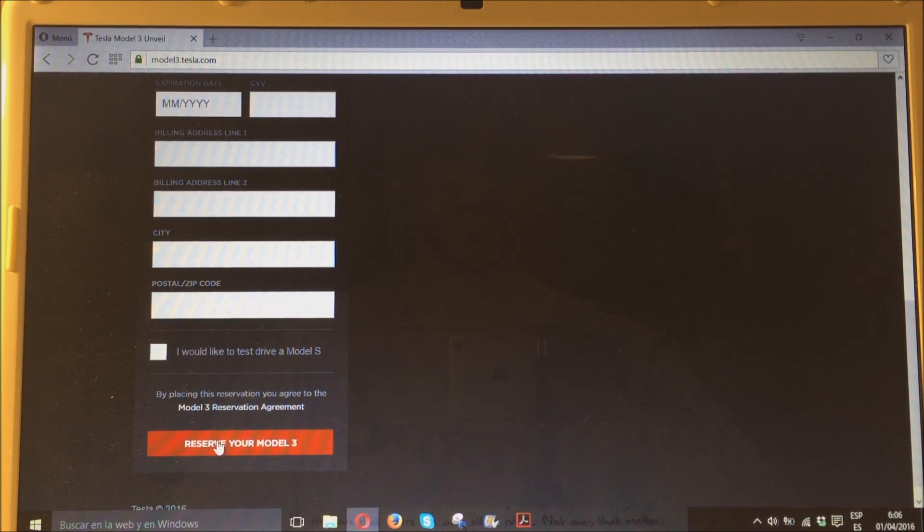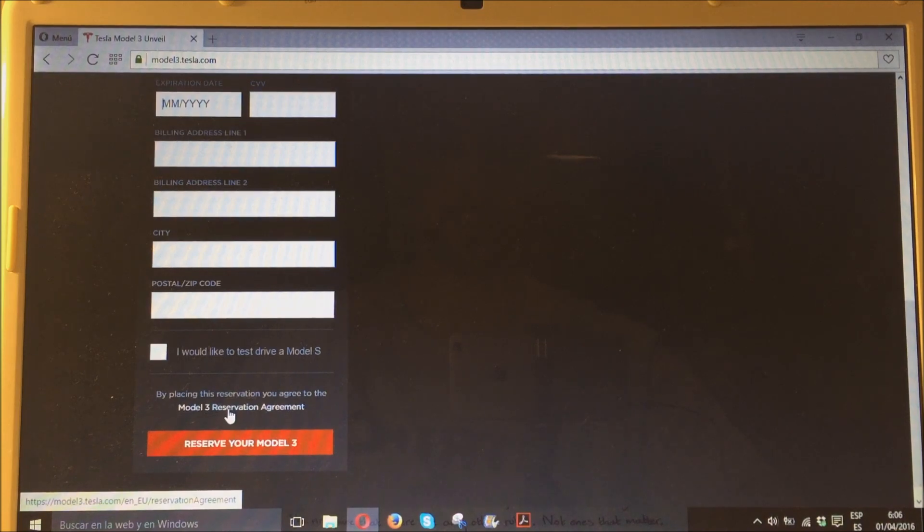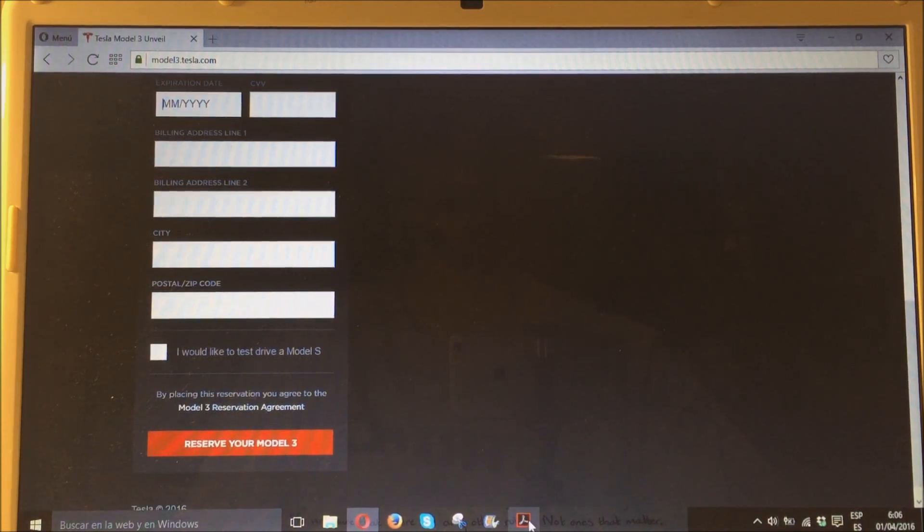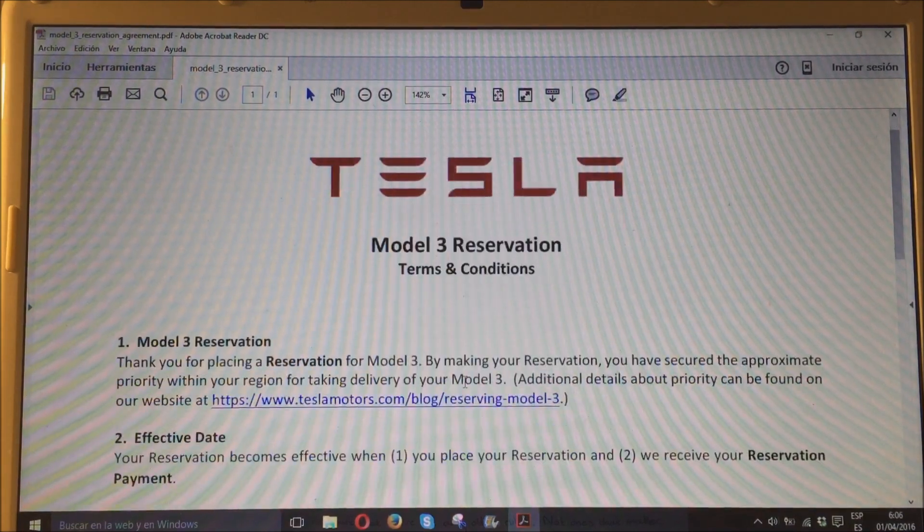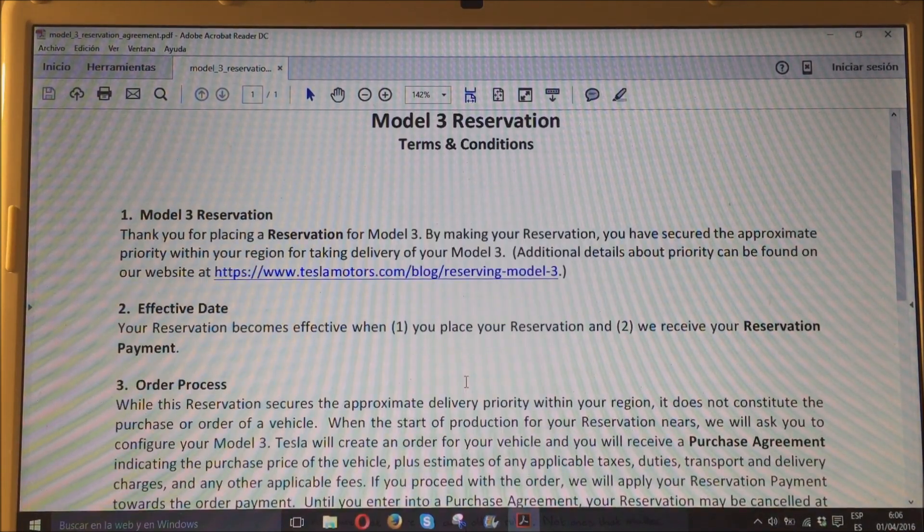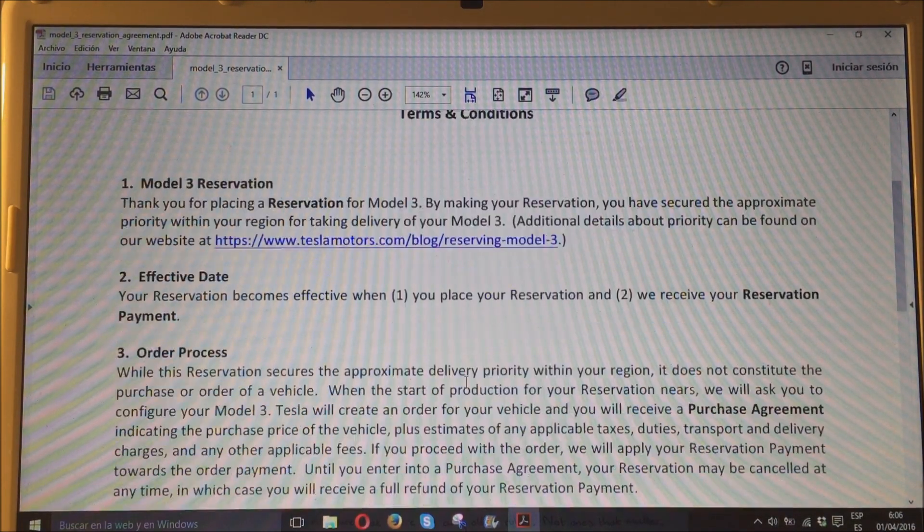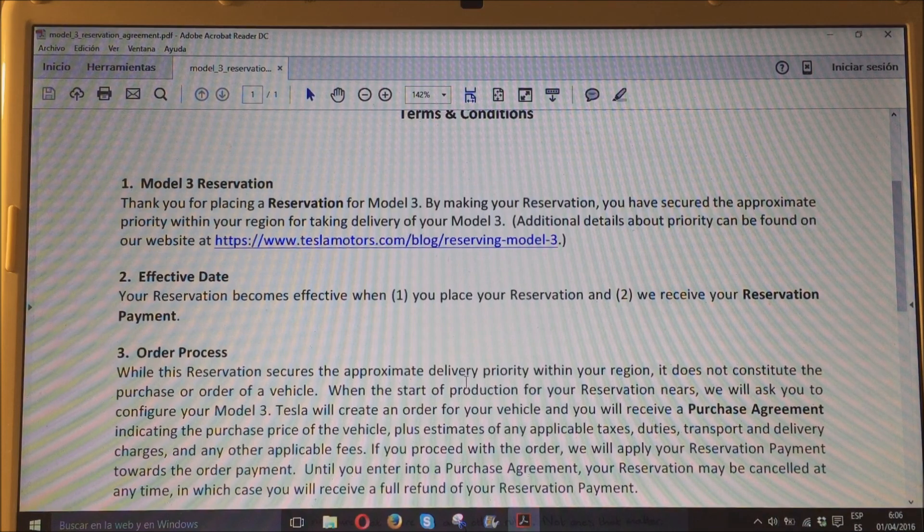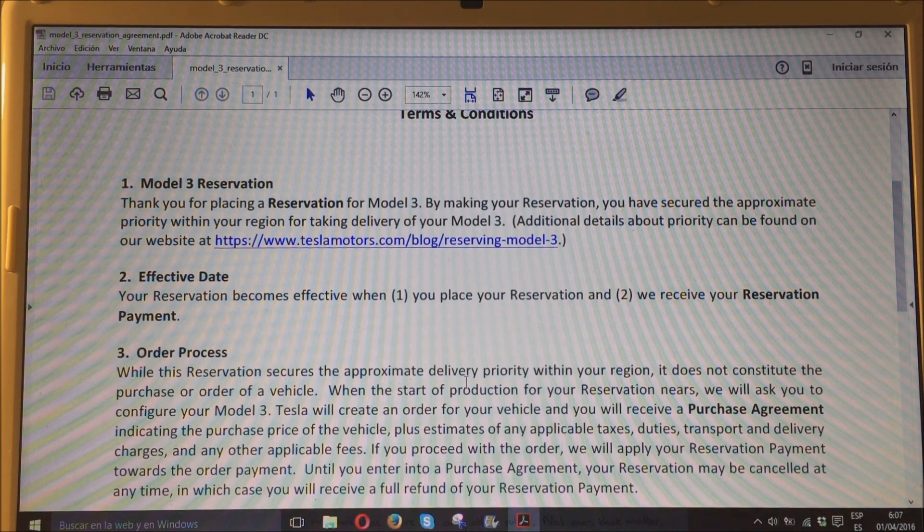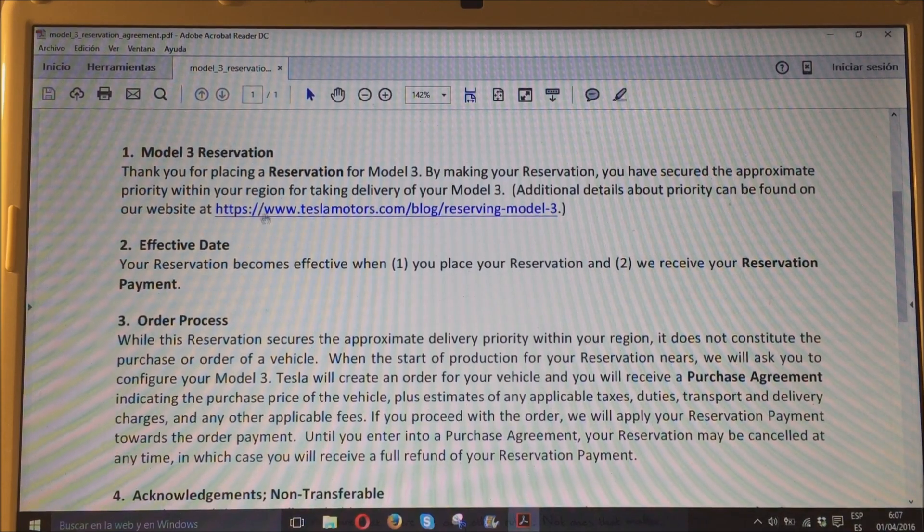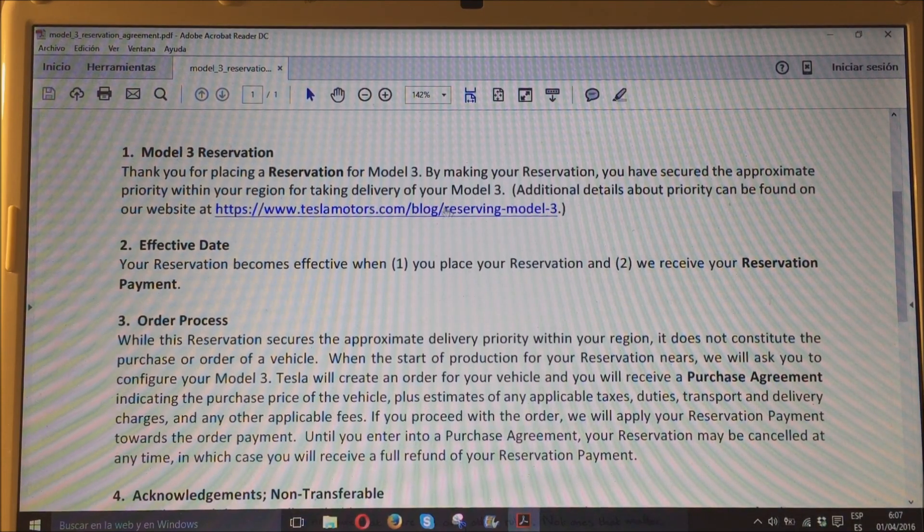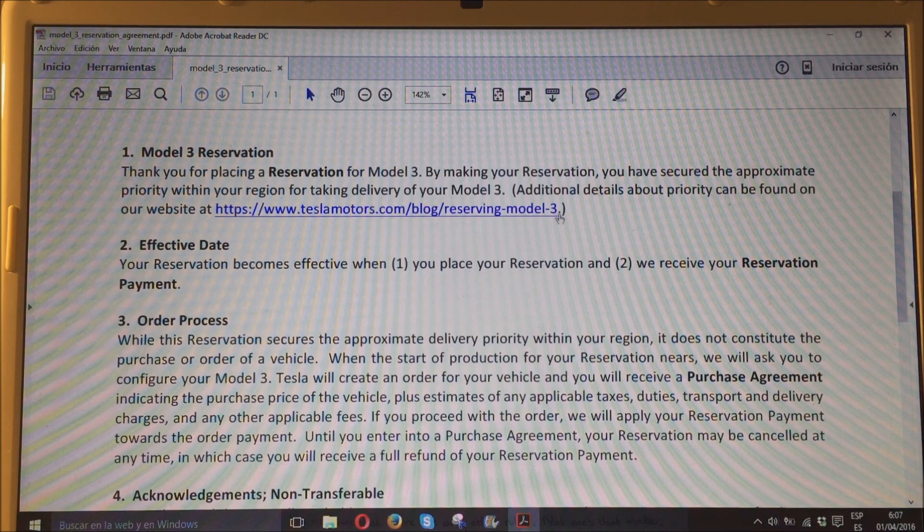Y ya está, es así de sencillo. Si pincháis aquí, veréis el acuerdo de reserva del Tesla Model 3, que tengo yo abierto aquí. Y que, os lo resumo, viene a decir, básicamente, que estáis haciendo una reserva, que en este enlace de aquí podéis ver en qué orden se harán las entregas del Model 3 una vez que empiece la producción.